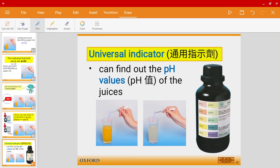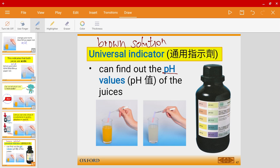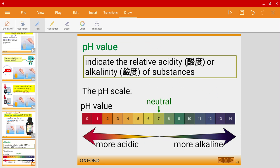For that, we're going to talk about universal indicator and the pH scale. The universal indicator is actually a brown solution which can help us find out pH values. The pH scale goes from 0 all the way up to 14, so it has a range of 0 to 14.